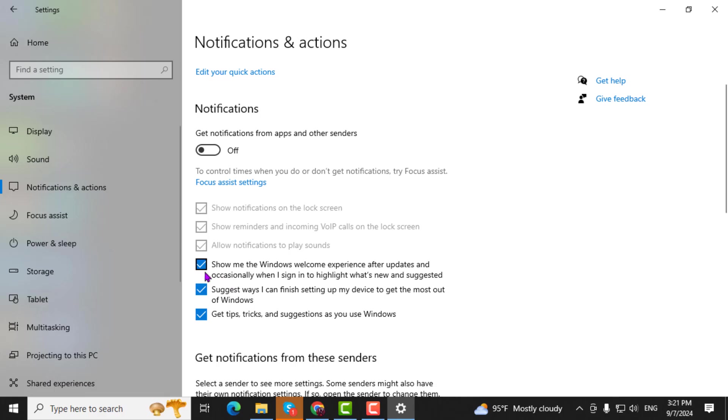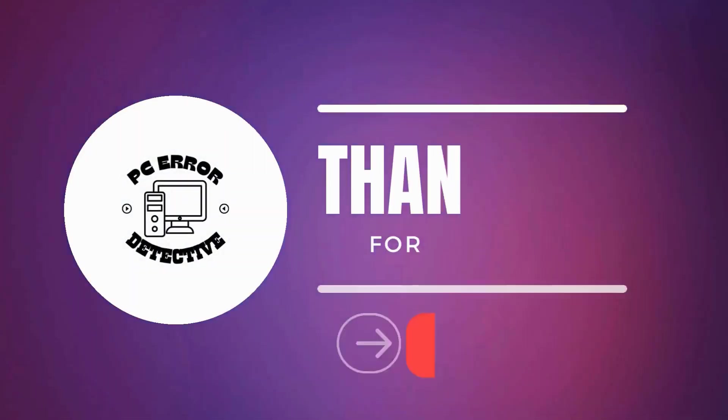Step 5. Scroll down to find additional notification options. Uncheck all the boxes under Notifications to fully disable any remaining pop-up alerts.